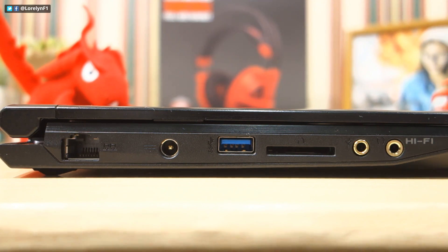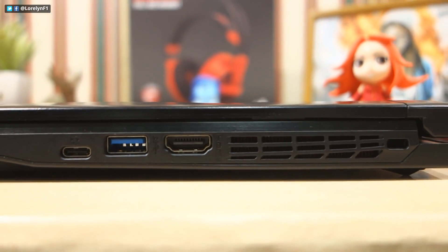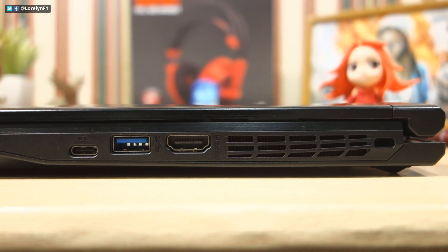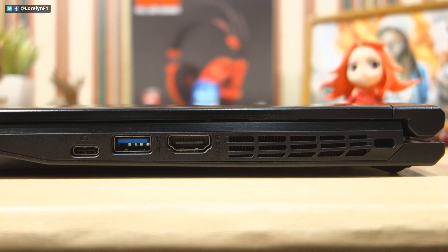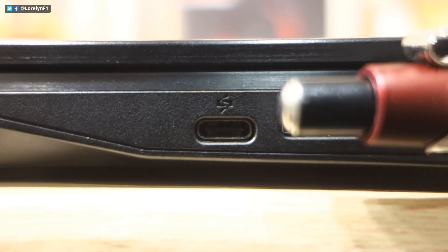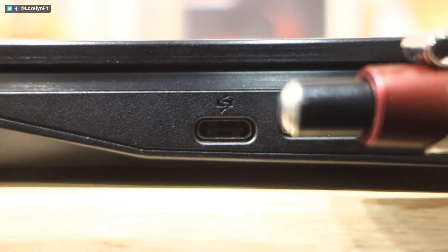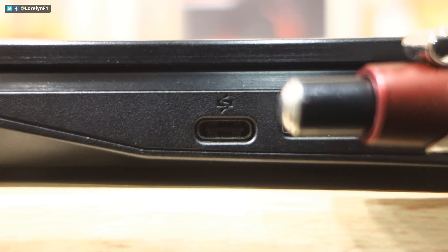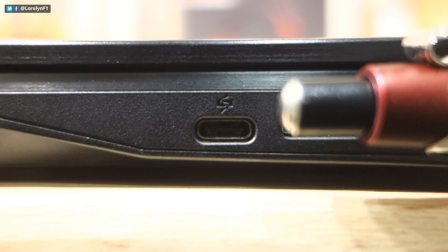and the audio jacks. On the other side, there's a Kensington lock, HDMI, USB 3.0, and the super port or USB Type-C connector for data transfer, charging devices, and for 4K display output.